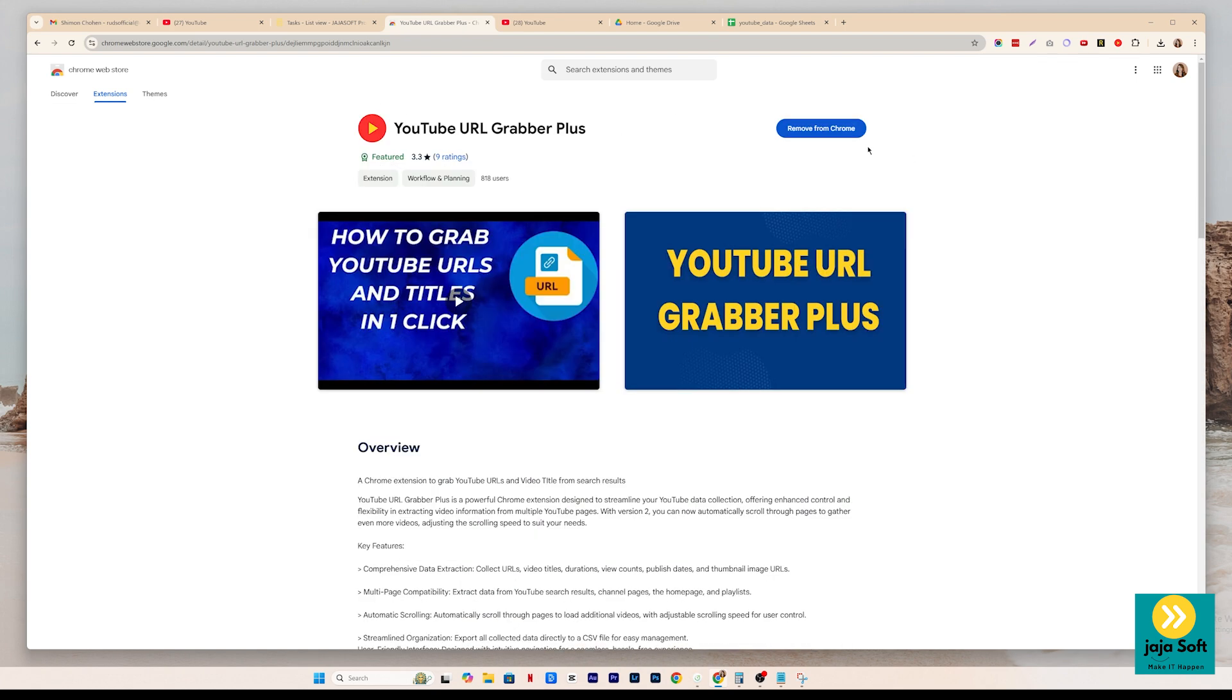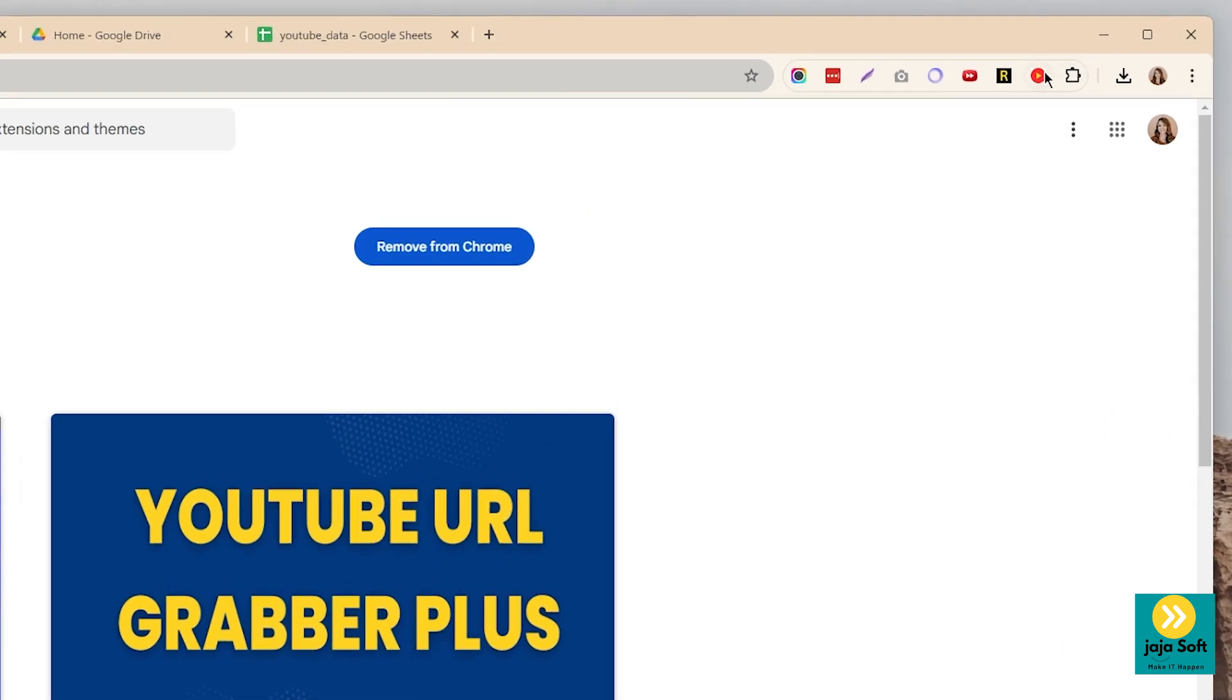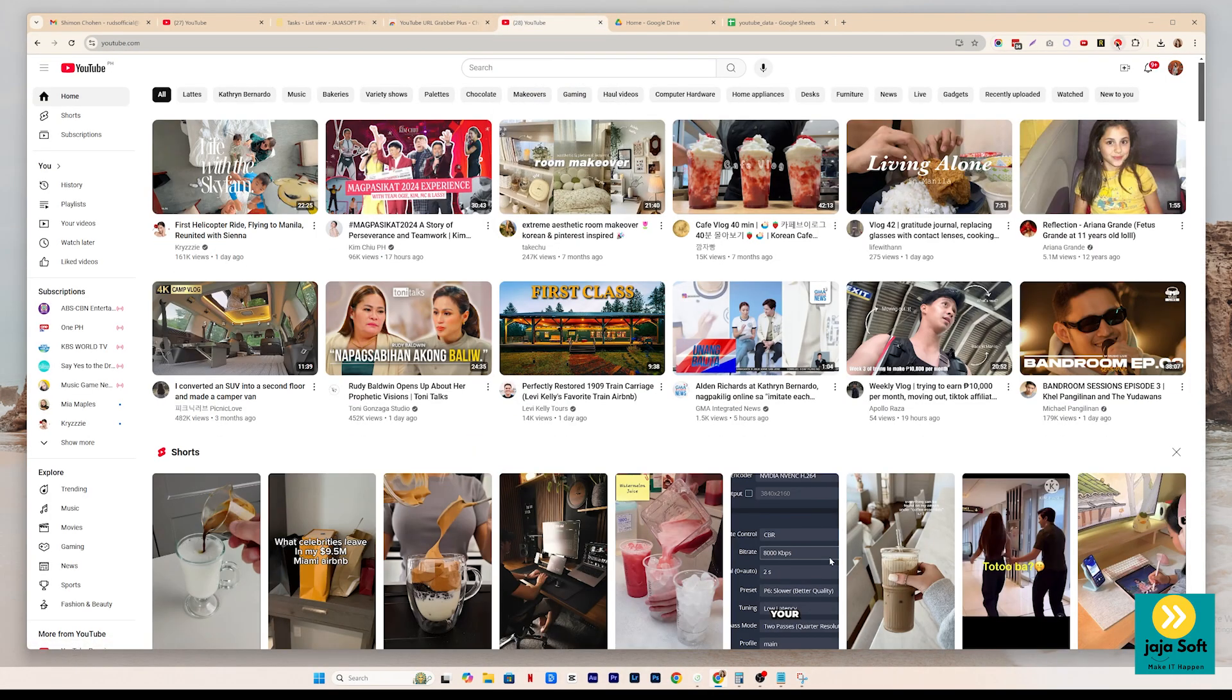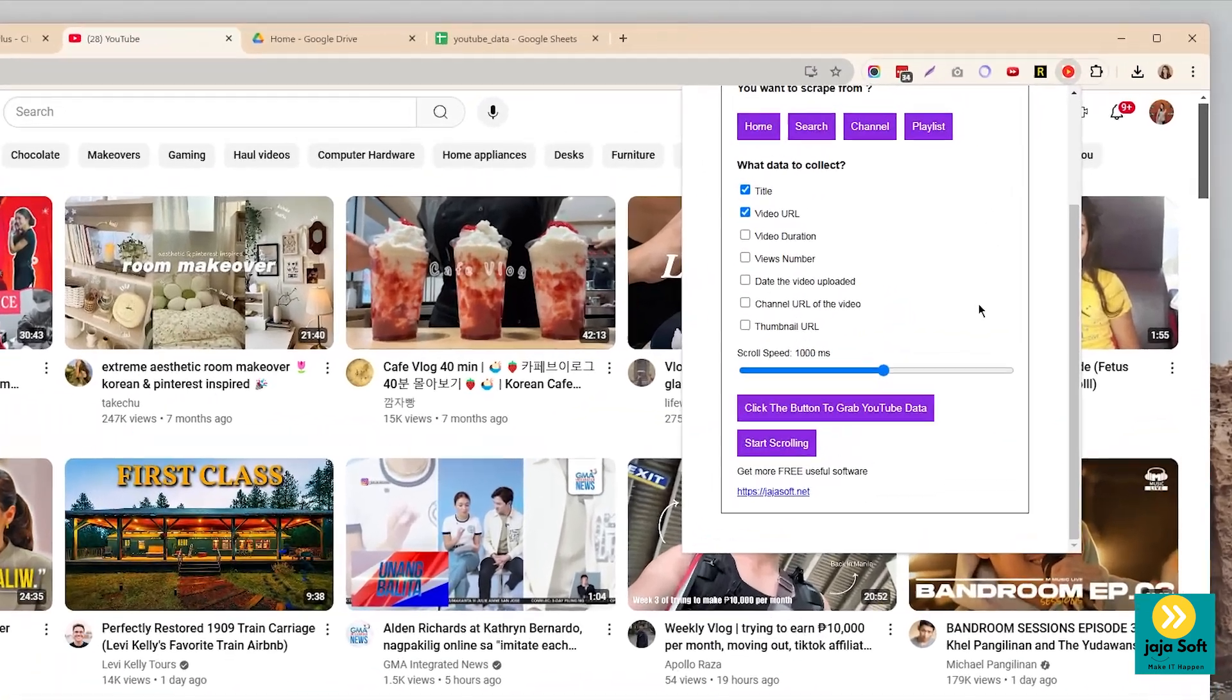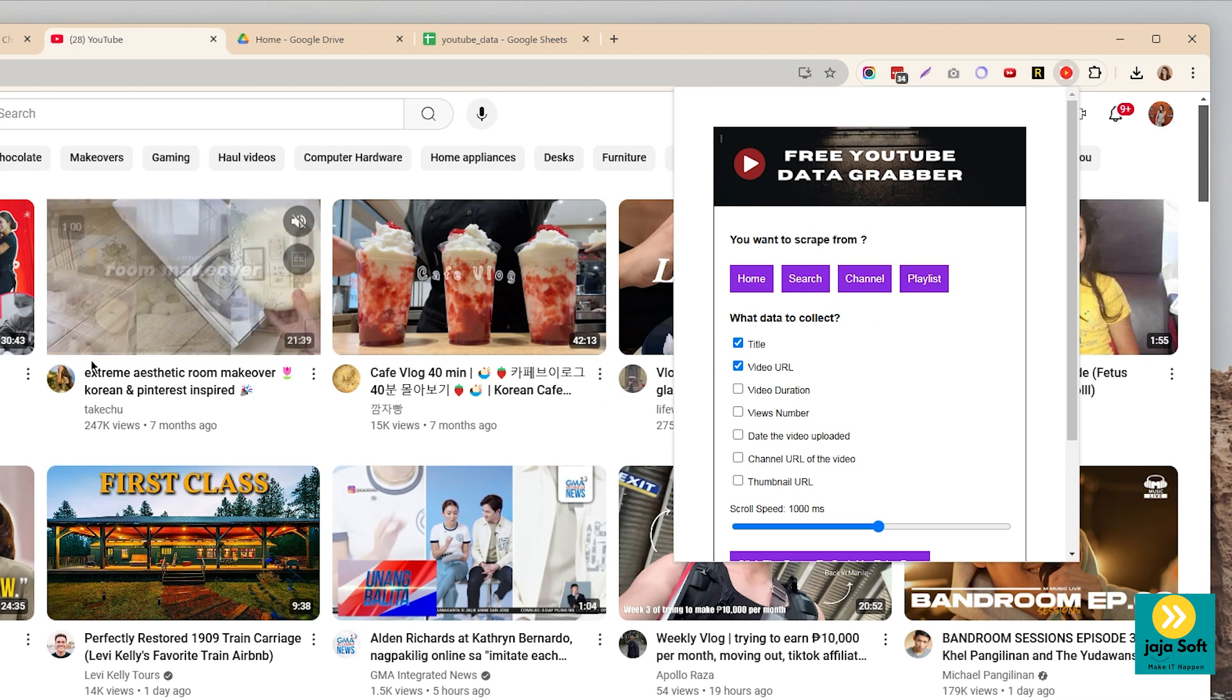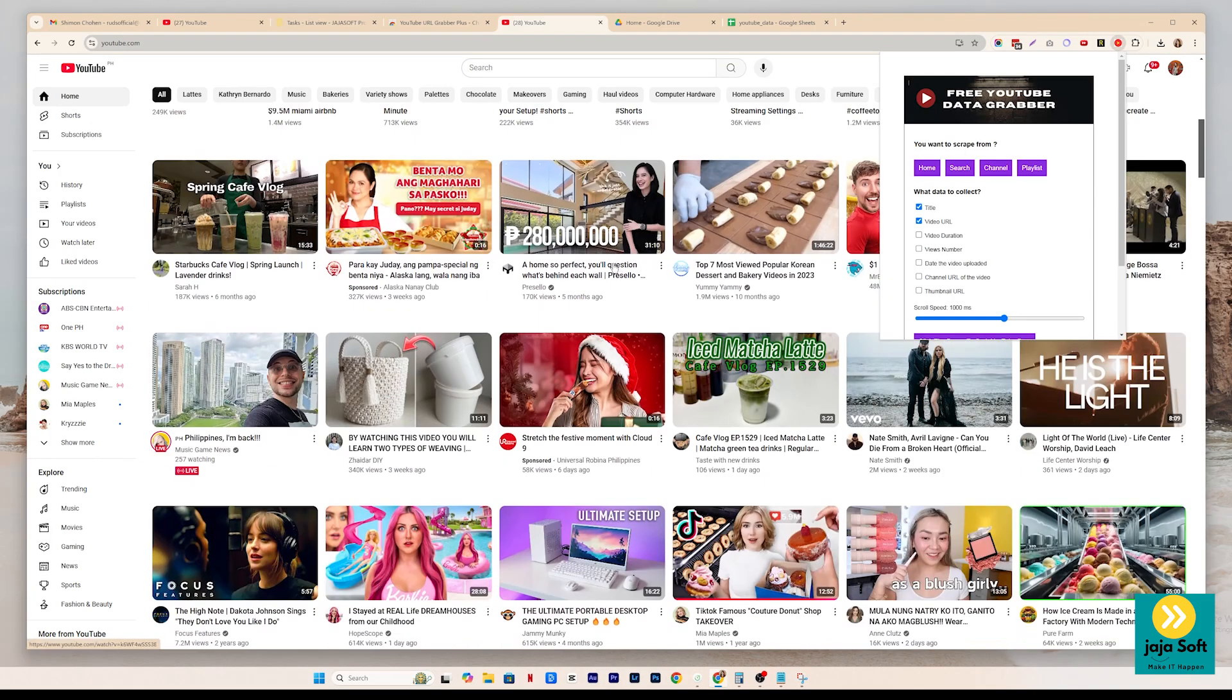First, you just have to add this extension to your Chrome. After that, you will see a logo up here. Let's go to YouTube. Let's click on the icon first. As you can see, there's home, search, channel and playlist. Let's say you want to get data from the homepage.